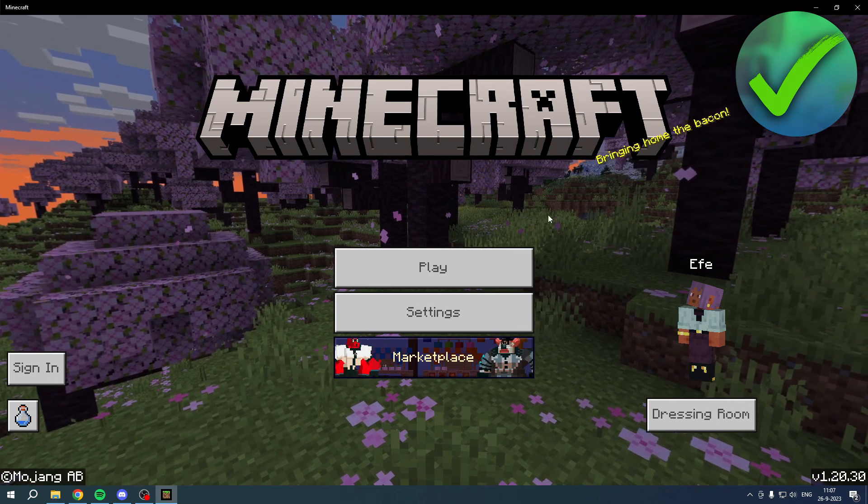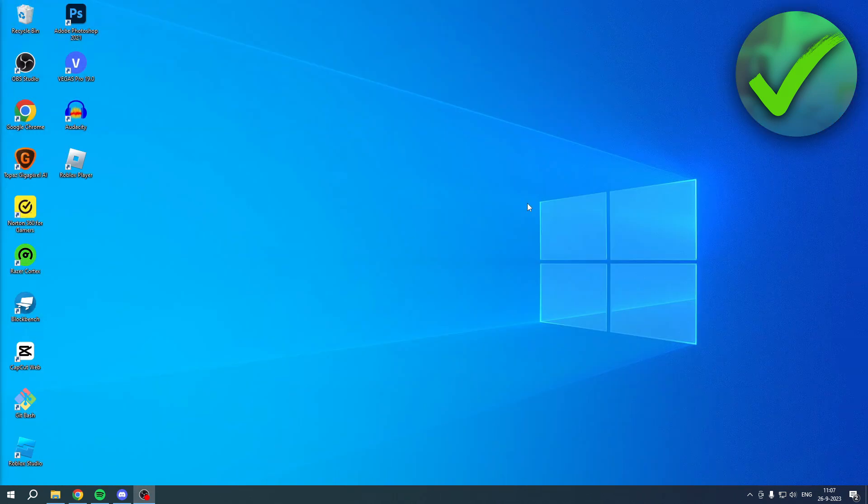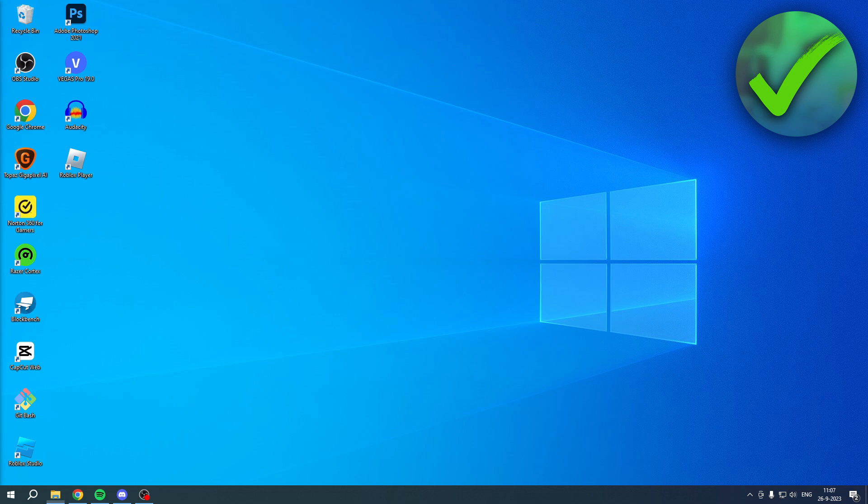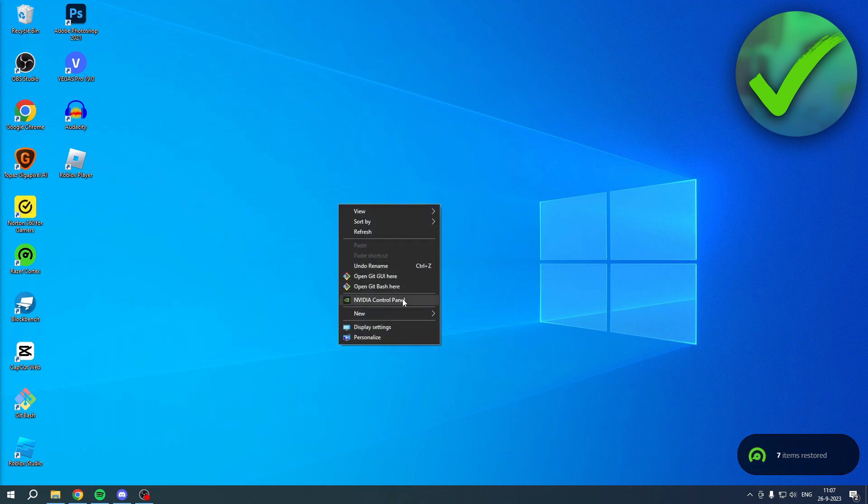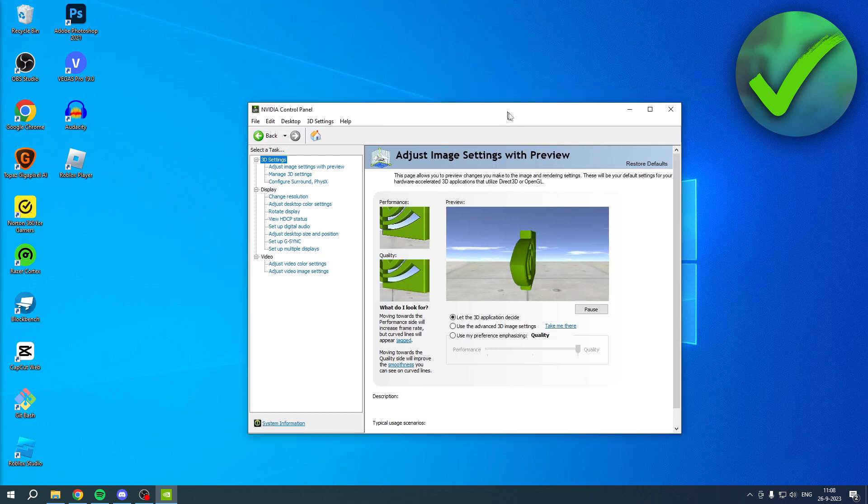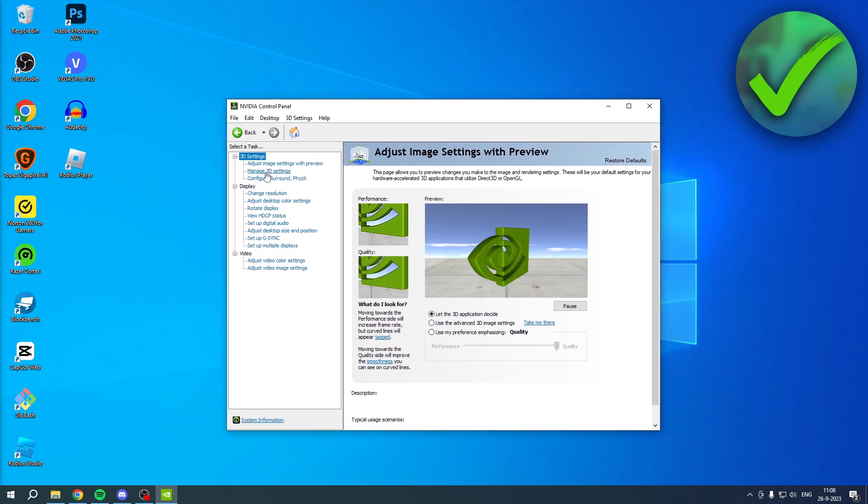So first of all, I'll just go ahead and close Minecraft Bedrock. And this is the best option if you have an NVIDIA GeForce graphics card. What you can actually do is right click on your home screen and go to the NVIDIA control panel. Once you are here in the control panel,